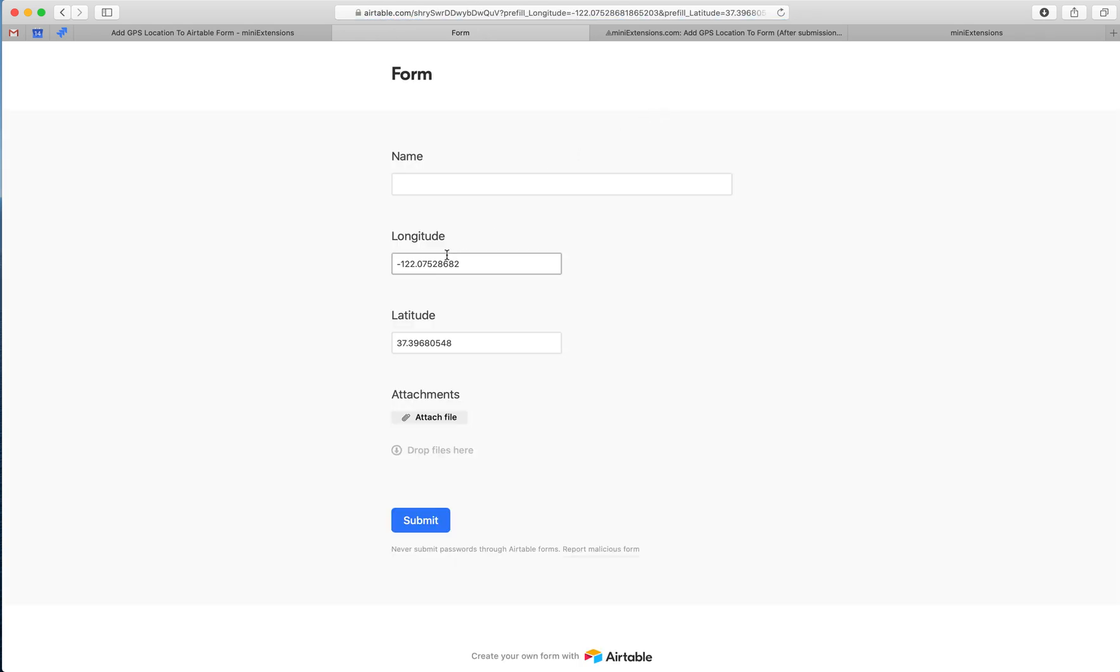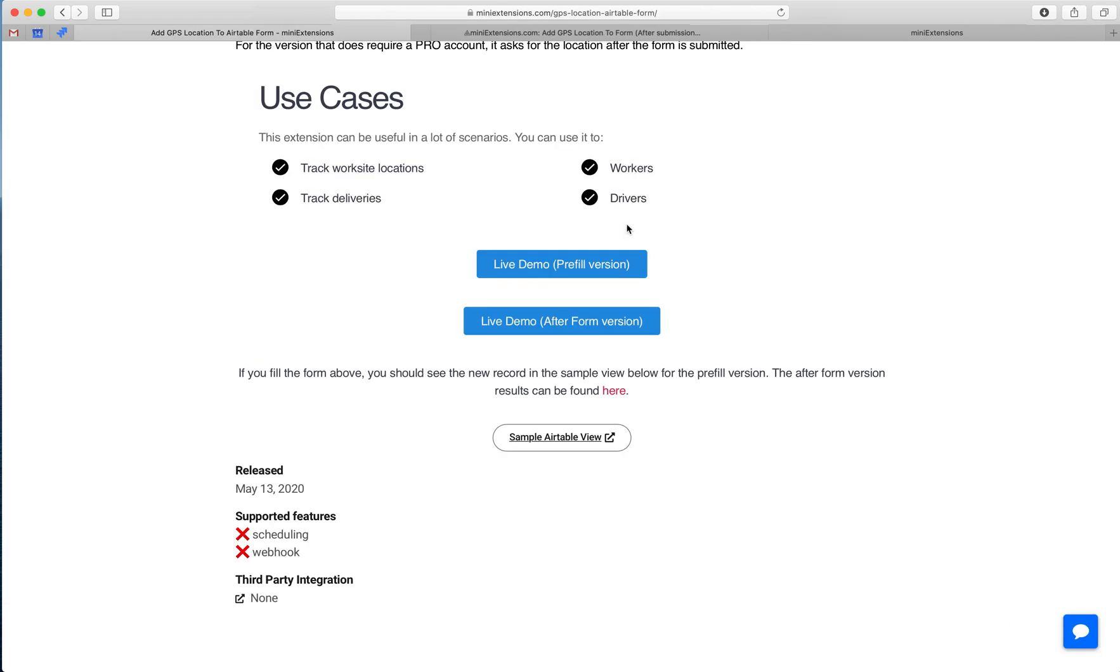This doesn't require a Pro Airtable account, so that's nice, but at the same time, people can change this location manually. So it does not guarantee that what you get in the record will actually be the user's location.